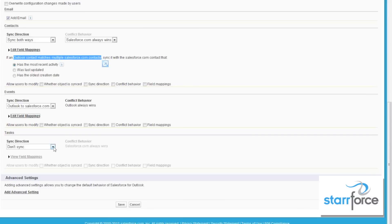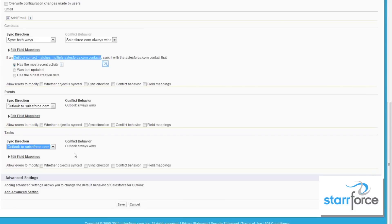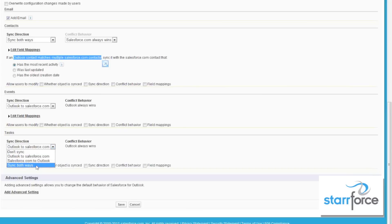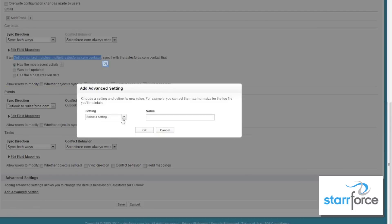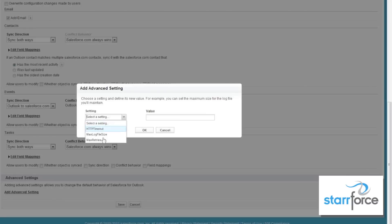For tasks, do we want to sync tasks? Yes, we'll go ahead and sync the same thing — Outlook to Salesforce when you're creating a task. Normally, people create tasks in Salesforce as well, so you'd want to go both ways here, and as system of record you want Salesforce to win. You don't need to worry about advanced settings unless you're going to be doing timeouts, maximum file sizes, or maximum retries — there's really nothing here you'd need to mess with on a general user basis.